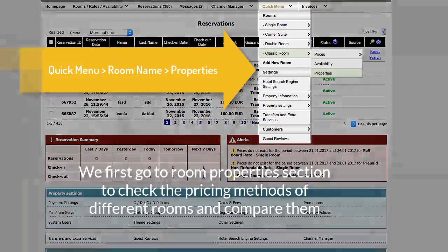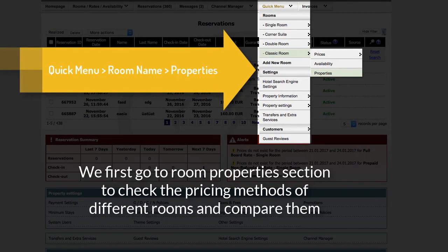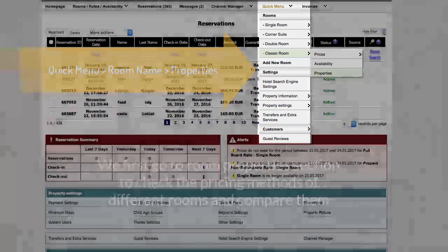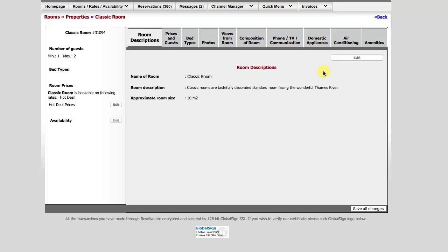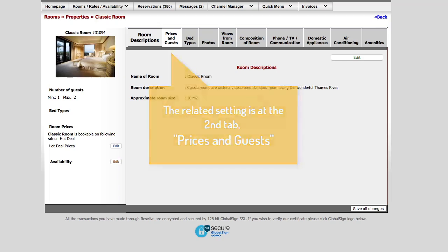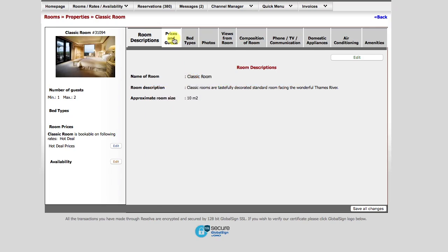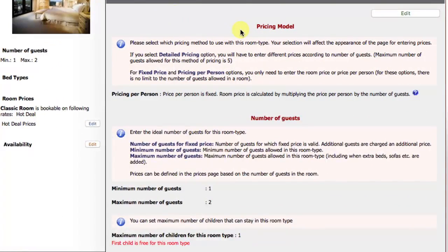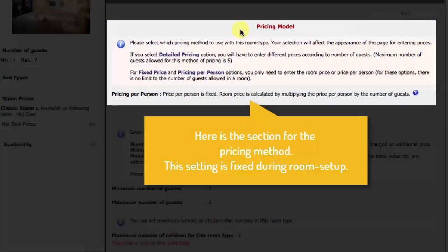We begin with checking and comparing the existing pricing methods of some rooms at the Room Properties page. The related setting is found at the second tab, Prices and Guests. The place for the pricing method is here at the top.